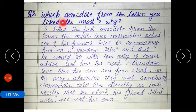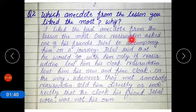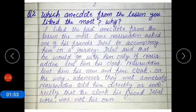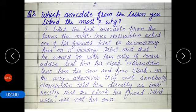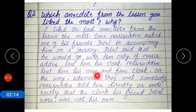Now coming to question number 2: Which anecdote from the lesson do you like the most? Anecdote means short humorous or funny stories. I liked the first anecdote from the lesson the most. Mujhe sab se pehla anecdote — funny story — pasand hai sabak mein se. Once Nasiruddin asked one of his friends, Jalal, to accompany him on a journey. Jalal said that he would go with him only if Nasiruddin lent him his new and fine cloak.